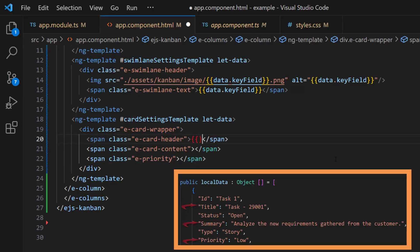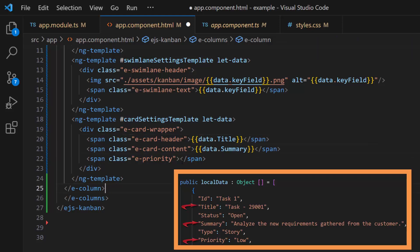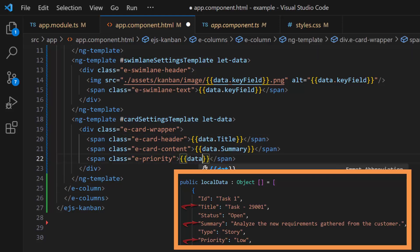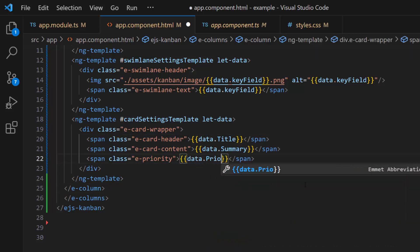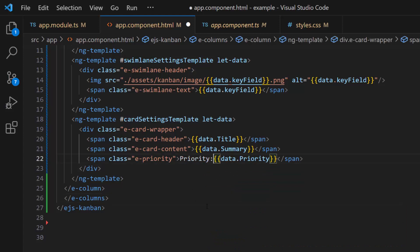Then, I assign these data source fields — title, summary, and priority — to the span elements using a data parameter. I also assign the text content 'Priority:' for one span element, which will be displayed before the priority value of the task.